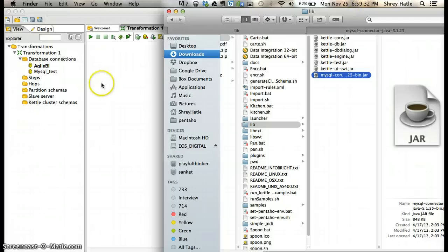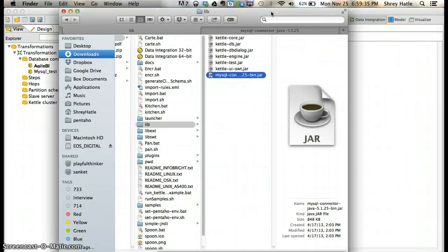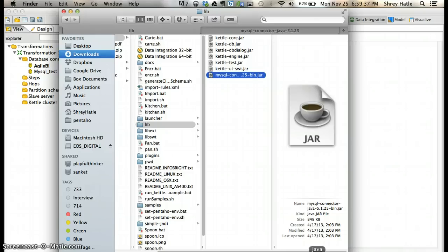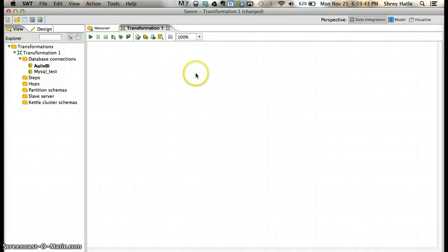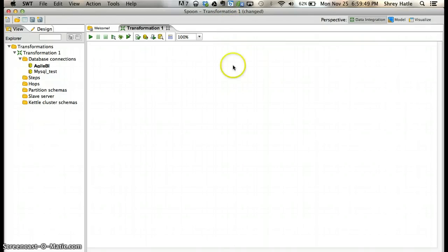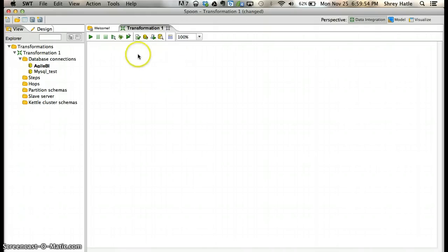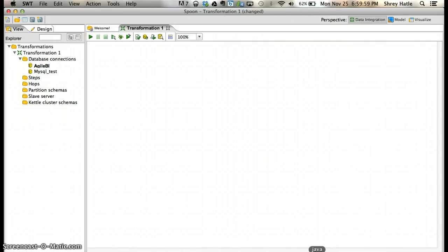I hope this helps you understand how to connect to MySQL from Pentaho. In the next video, which will be coming soon, I'll show you how to make a simple transformation - getting data from an Excel file and inserting it into a MySQL database.